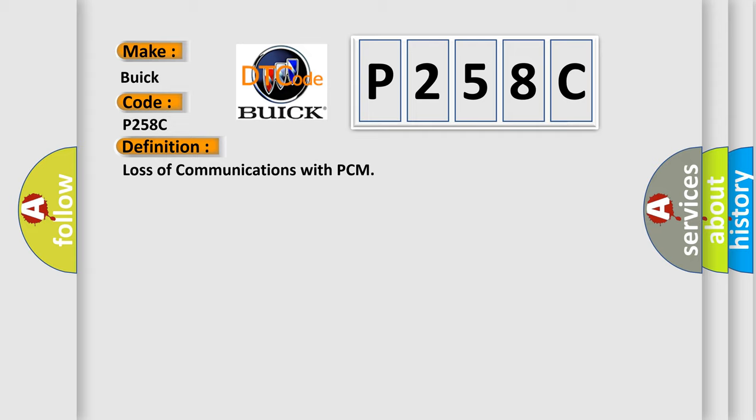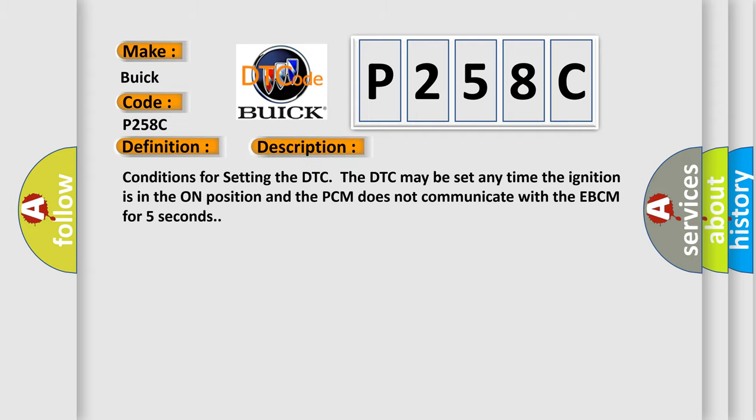And now this is a short description of this DTC code. Conditions for setting the DTC: The DTC may be set any time the ignition is in the on position and the PCM does not communicate with the EBCM for 5 seconds.